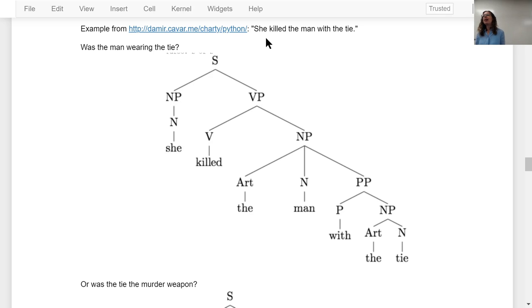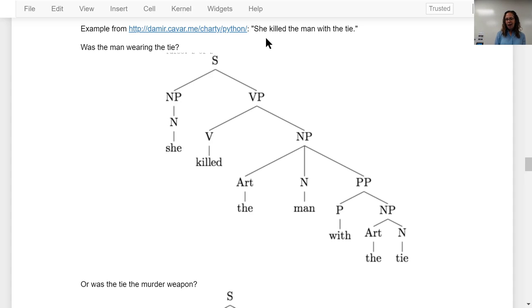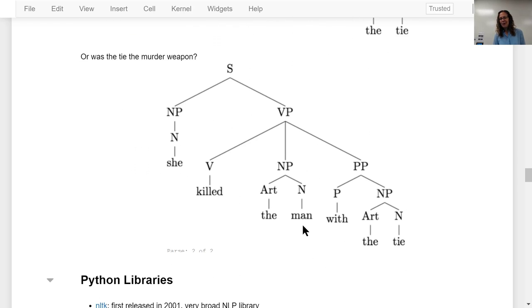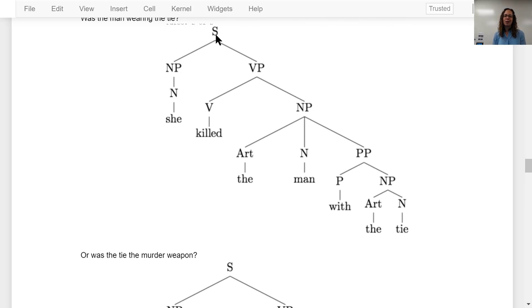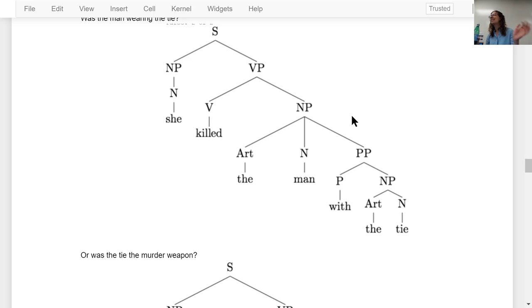Consider the sentence 'she killed the man with the tie' — is the man wearing a tie, or is the tie the murder weapon? It's ambiguous from the sentence, but a parse tree would show you. It comes down to the prepositional phrase 'with the tie': is that part of the noun phrase 'the man,' or part of the verb phrase 'killed'? In a parse tree, S stands for sentence, NP for noun phrase, VP for verb phrase. I minored in linguistics in college and took an entire semester on syntax about drawing these diagrams.